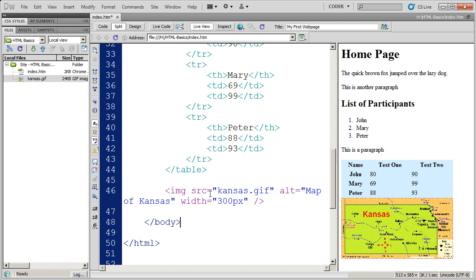So that's all there is to using the image tag. Now one other tag that we'll talk about in this video is actually the break tag. The break tag can be used just to space things out, just to give you a line break.